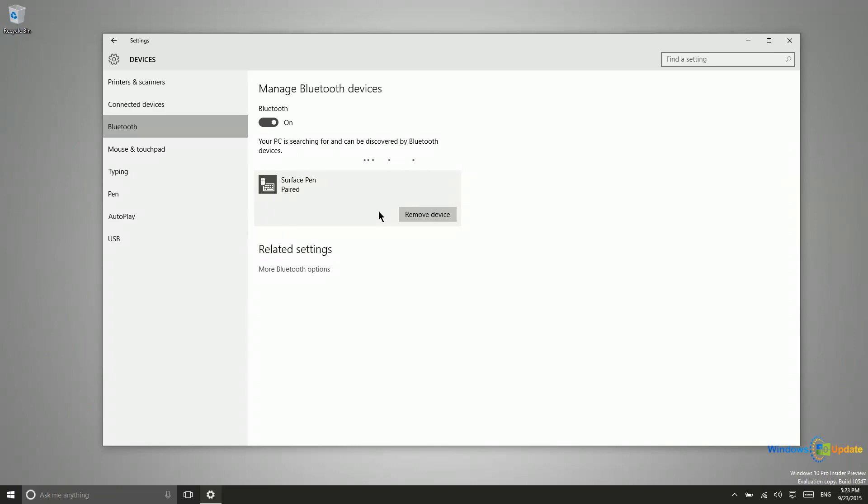From there, these devices will stay paired until you remove them. So even if you turn the device off, even if you turn the mouse and the keyboard off and then back on, they're still going to be paired with that device.